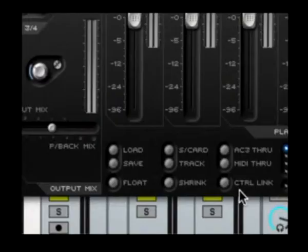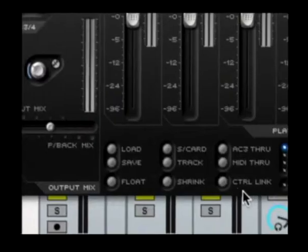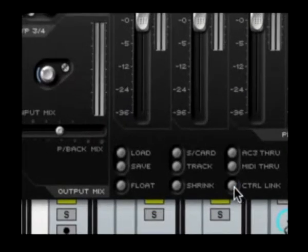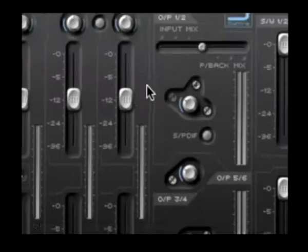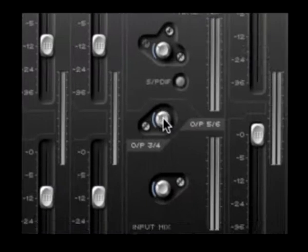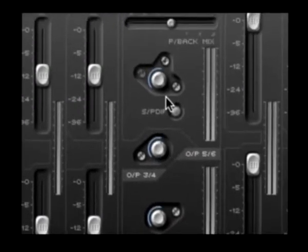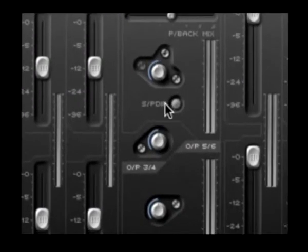Then again, as already mentioned, there's the control link switch down here, which links all three of these output level controls for the analog outputs.